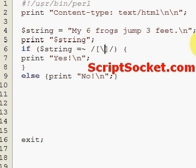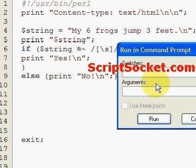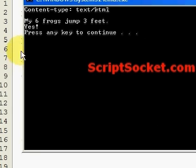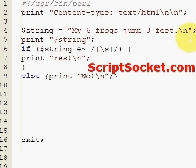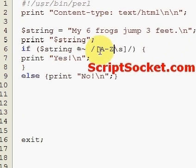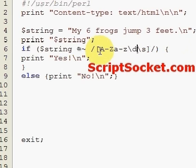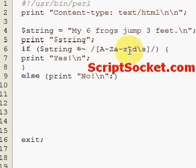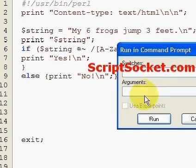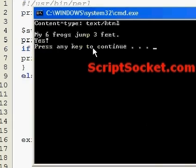We can also test for whitespace characters with the lowercase \s - we have white space. We can test for everything at the same time: capitals, lowercase, digits, and white space, and the answer is 'yes'.